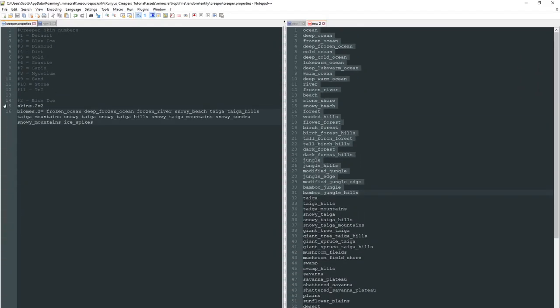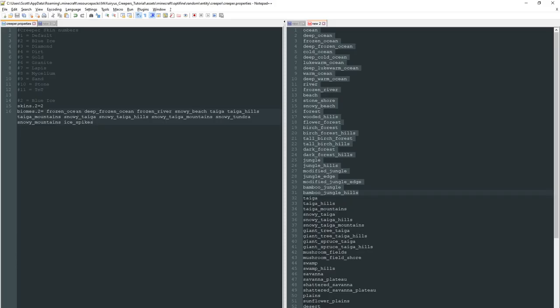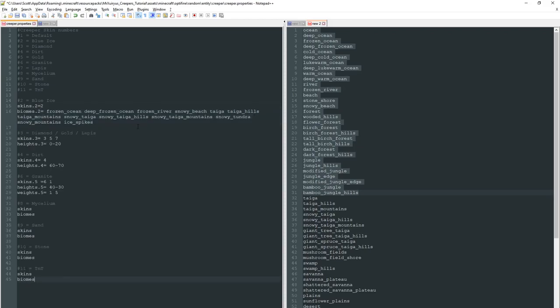You with me so far? So to recap what I've just gone over. Skin variant 2 which is linked to creeper texture 2 which is this blue ice one right here. If when spawning a creeper it's in one of these biomes it will use this variant and this texture. Question is though is why did we see a really strange dirty looking one as well earlier.